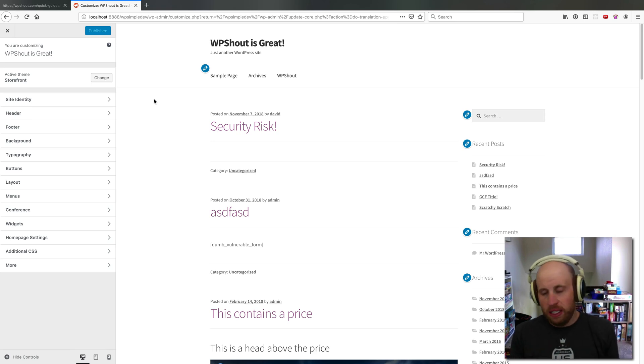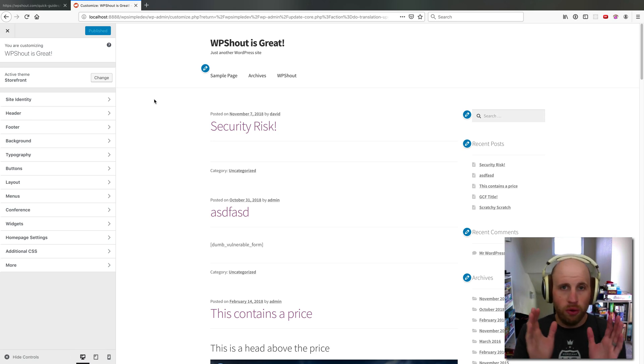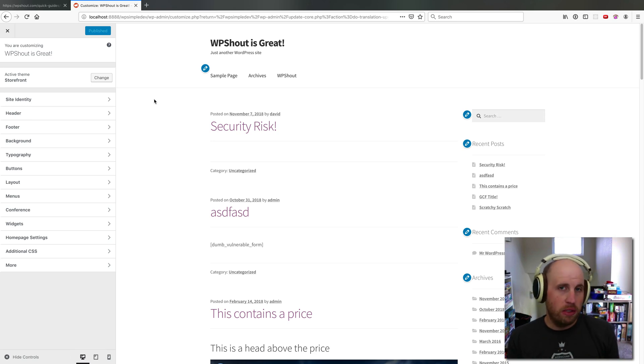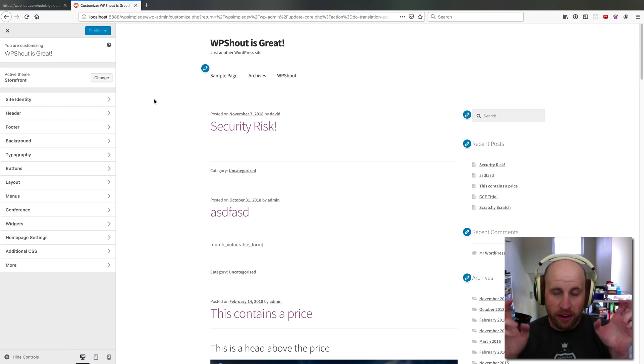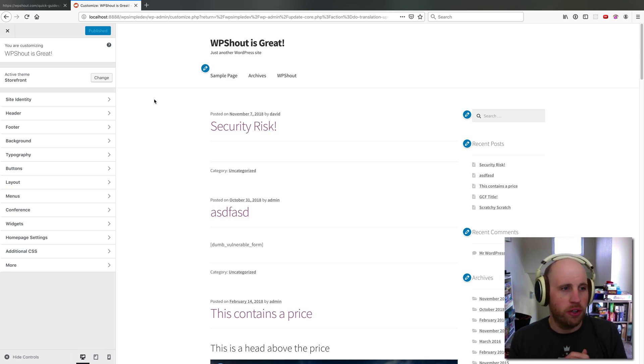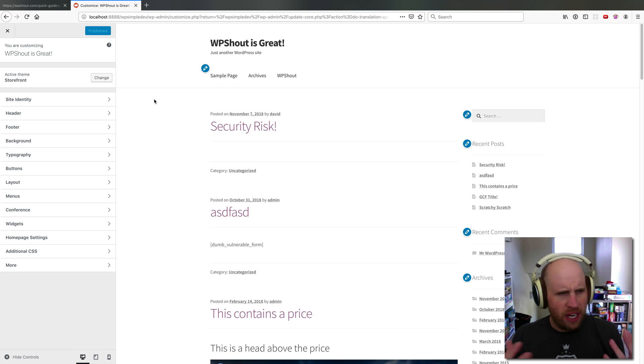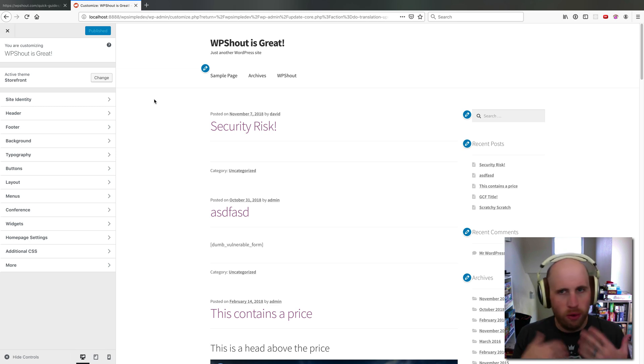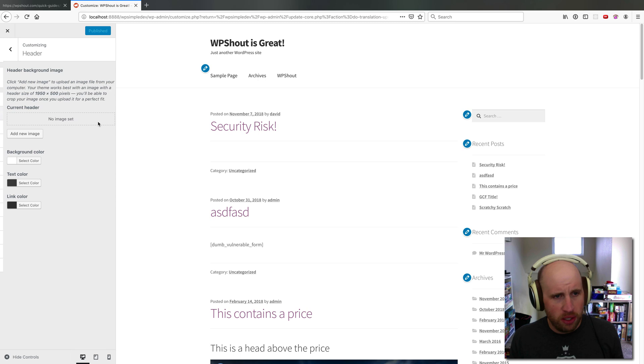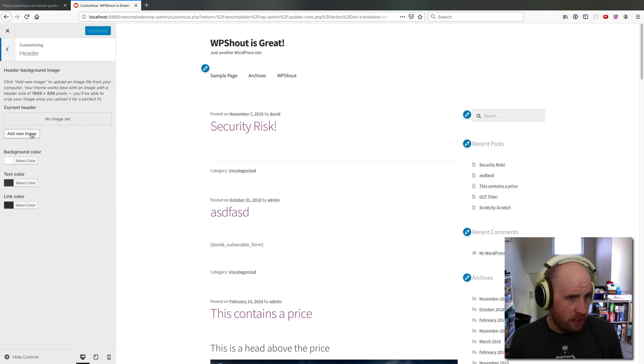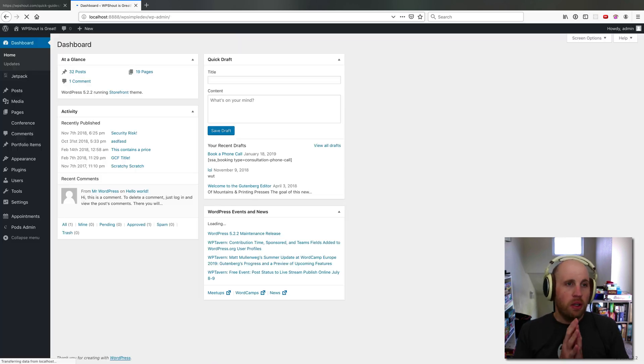It's very common for analytics tools or advertising tools to tell you to put a script in your header or footer. If you're kind of new to this whole area of web making and development, you might come into the WordPress customizer and go, I'll just add to the header, there's no place to put it.